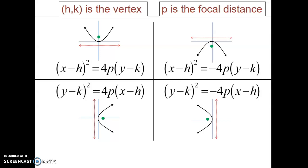Next, we get to some equations. This may look overwhelming, but it's really not as bad as you think. The H and K values, which you can see in all the different formulas, are the vertex of your parabola — that black dot between the focus point and the directrix. X and Y are alphabetical, and so are H and K, so H is always next to X and K is always next to Y. That is always true.